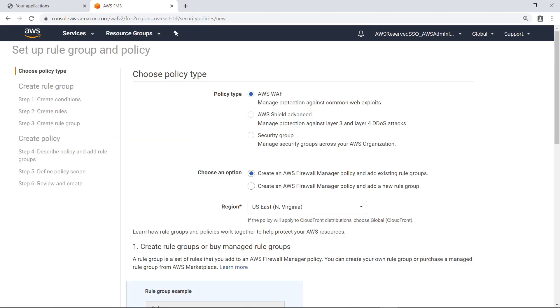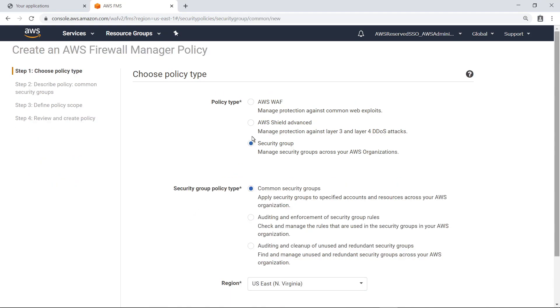You can choose from three policy types: AWS WAF for Web Application Protection, AWS Shield for Distributed Denial of Service Protection, and Security Group, which acts as a virtual firewall to control inbound and outbound traffic. In this case, choose Security Group.